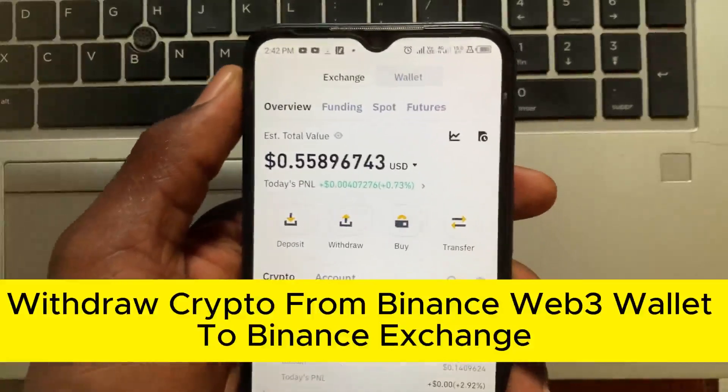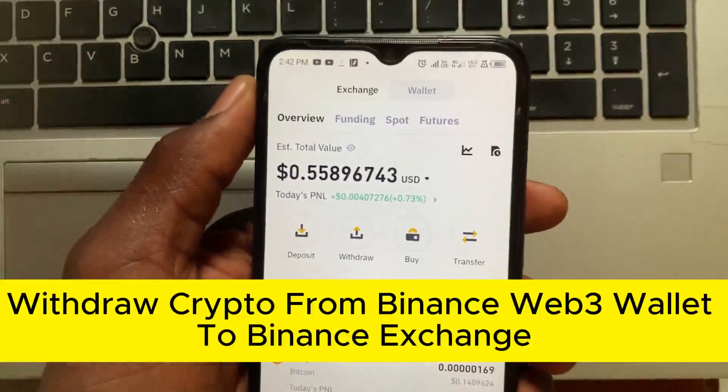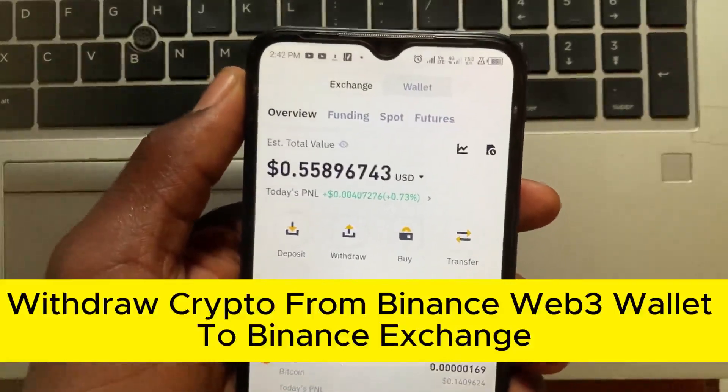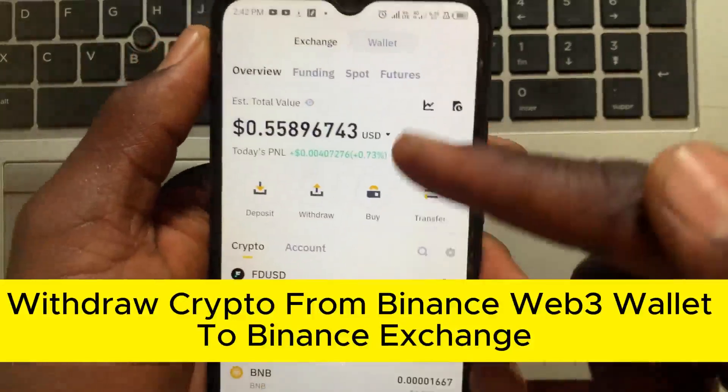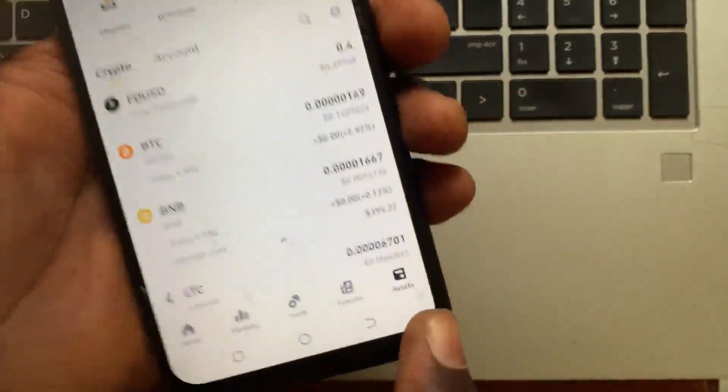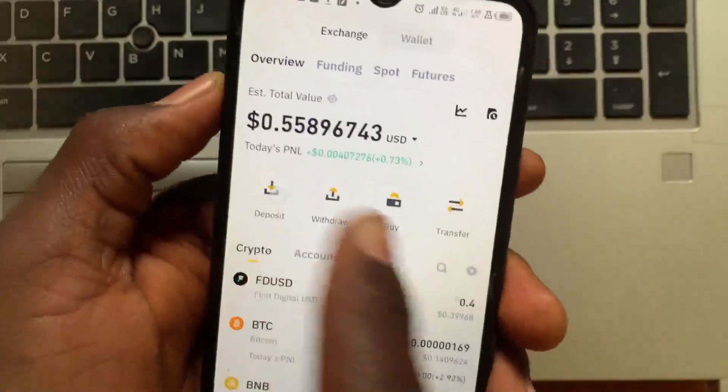How to withdraw crypto from Binance Web3 wallet to Binance exchange. After you open the Binance app, go ahead and tap on the Assets section, then go to Deposit.